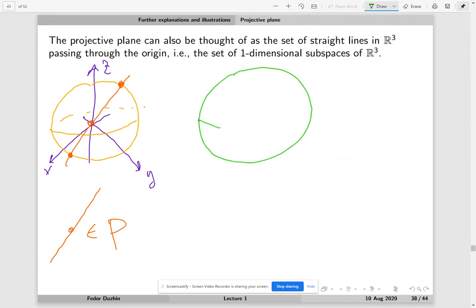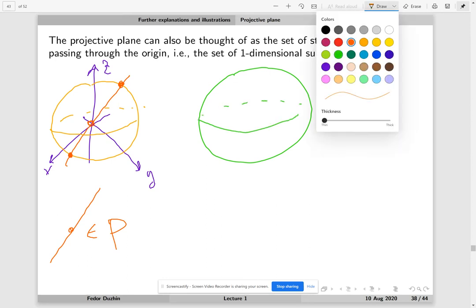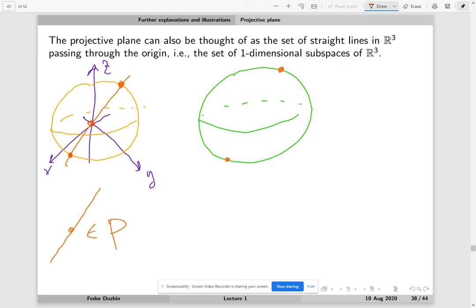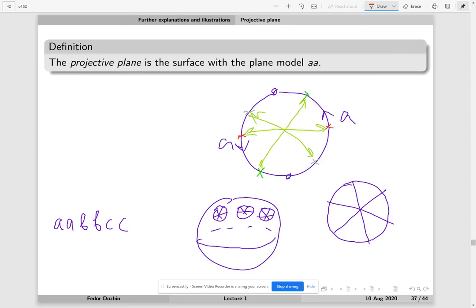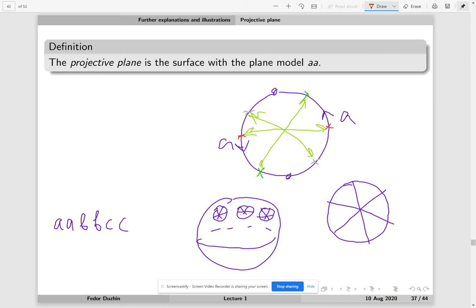This really means that our projective plane is nothing else but the following construction: we take our sphere and then we glue all pairs of opposite points. So this point is glued to this point, this point is glued to this point, this point is glued to this point, and so on. We take our sphere and we glue all pairs of opposite points on the sphere to each other. This is very similar to our previous construction, where we took a disk and only glued opposite points on the boundary of the disk.